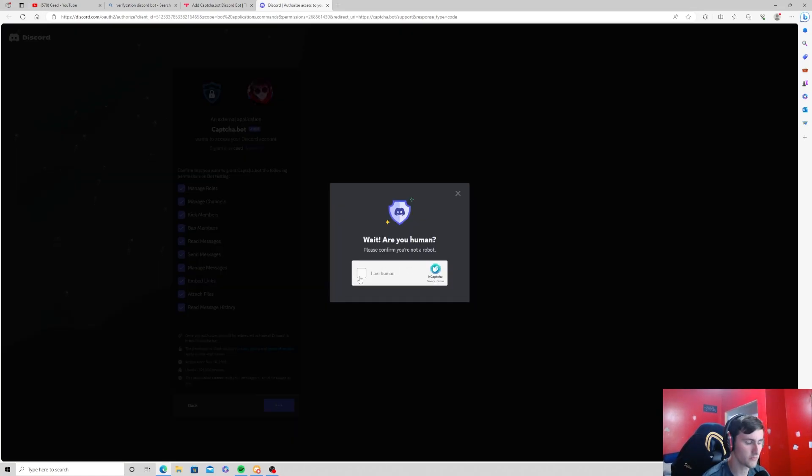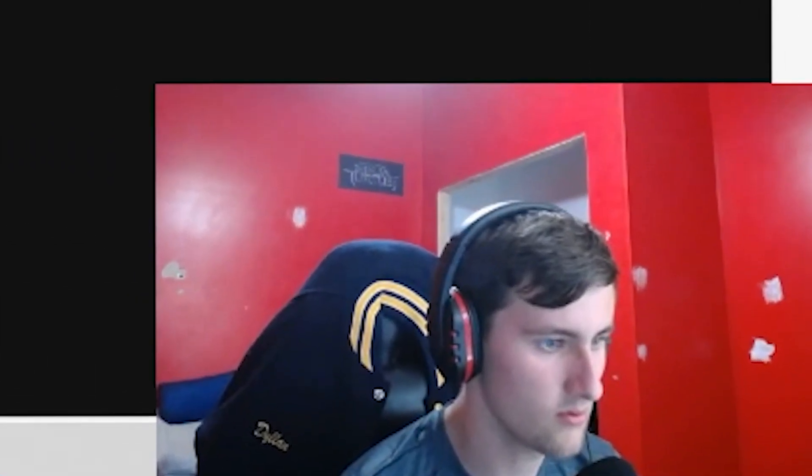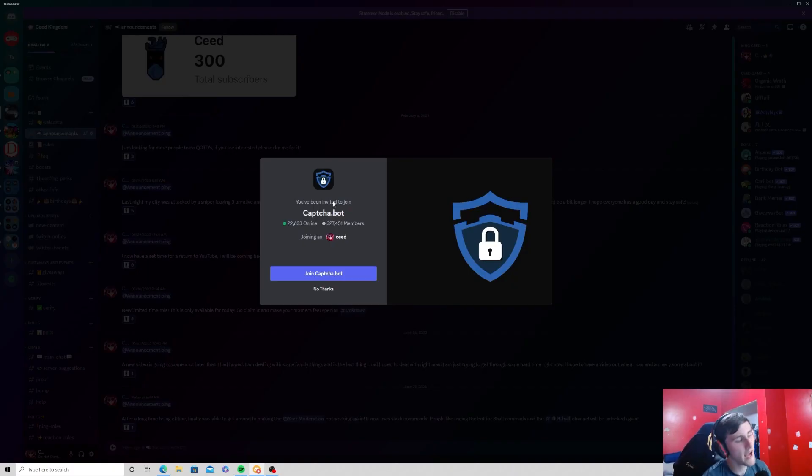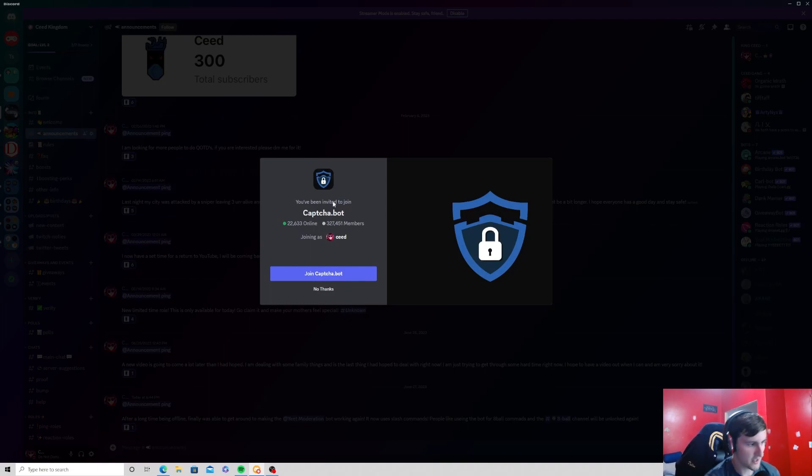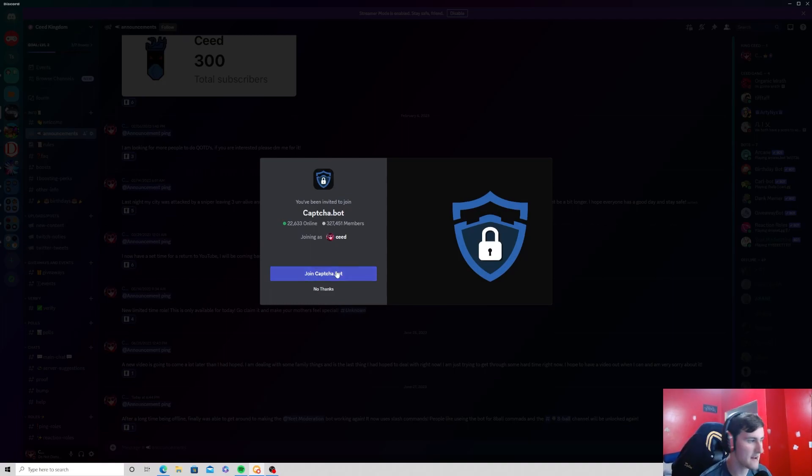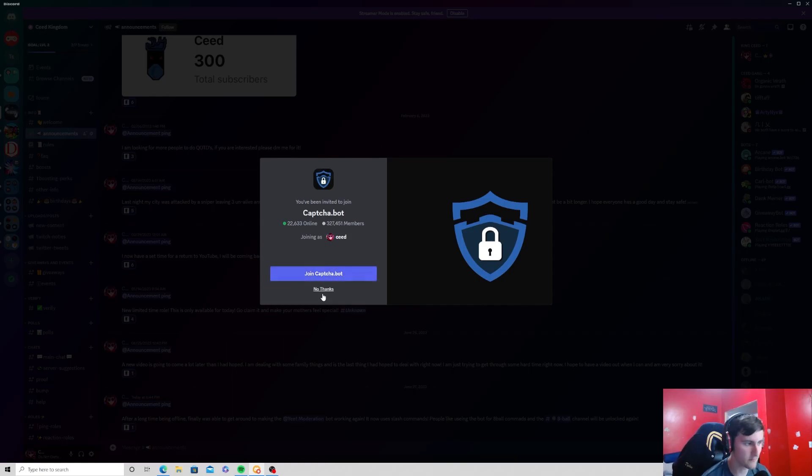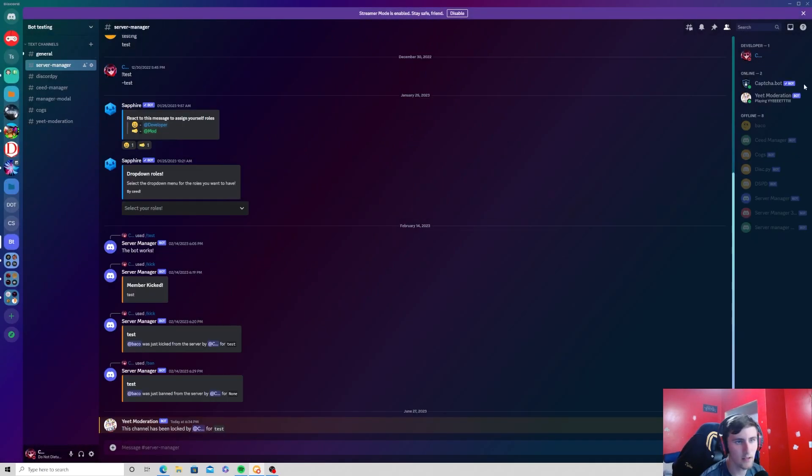Am I human? Of course I'm a human. Now once you do this you will be invited to join their Discord server. You don't have to join their server. I am not going to join it.